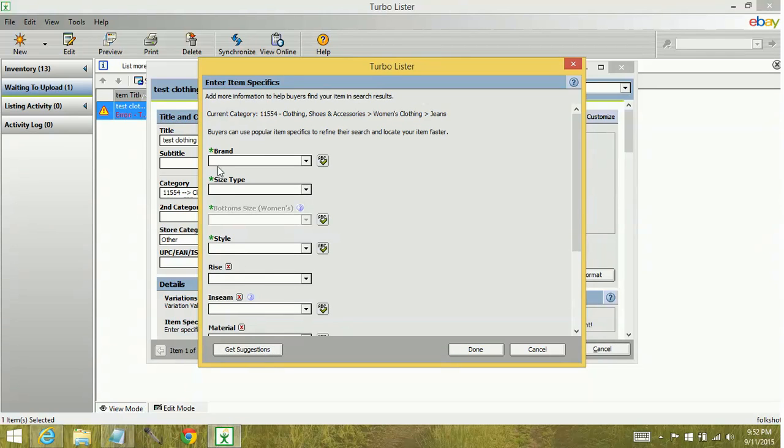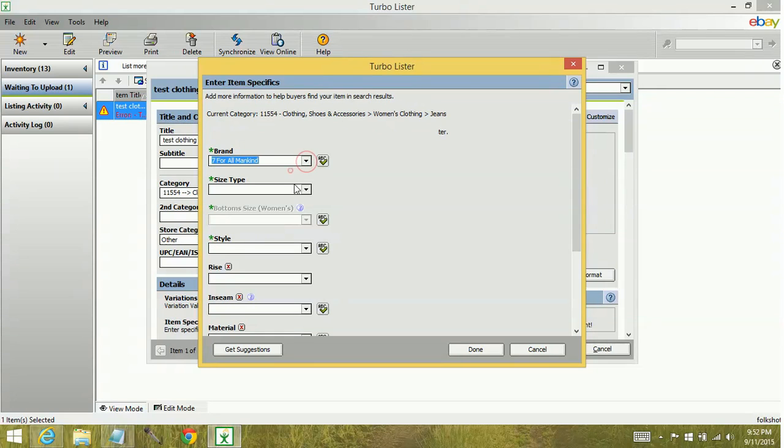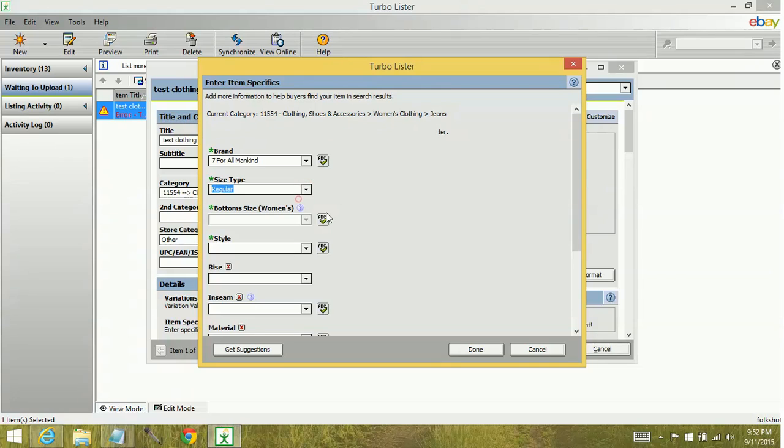Anything that populates with a green star must be filled out. If these are not filled out, you're going to keep getting those error messages. So we'll just go ahead and put some random stuff in here.